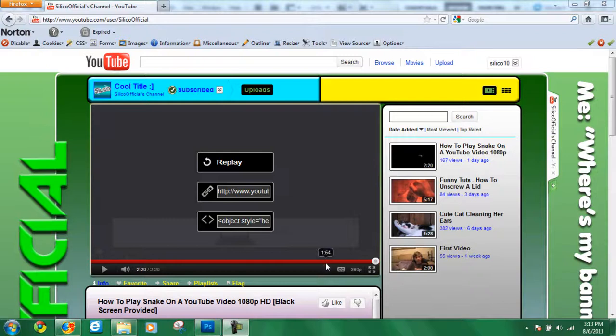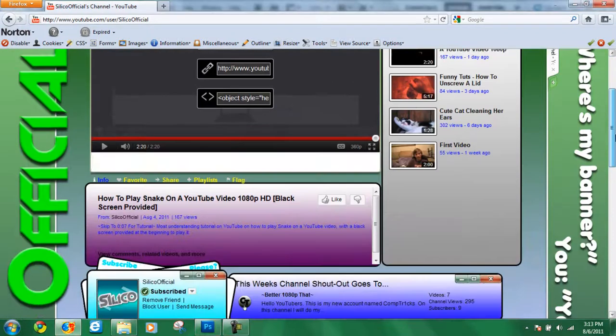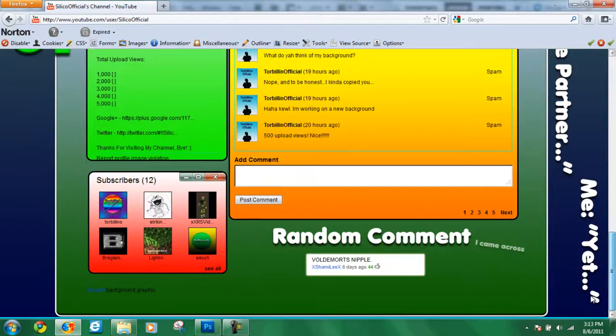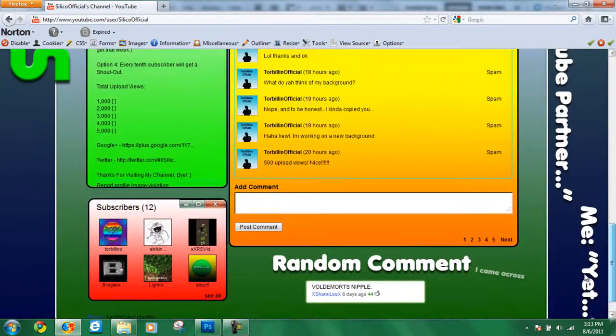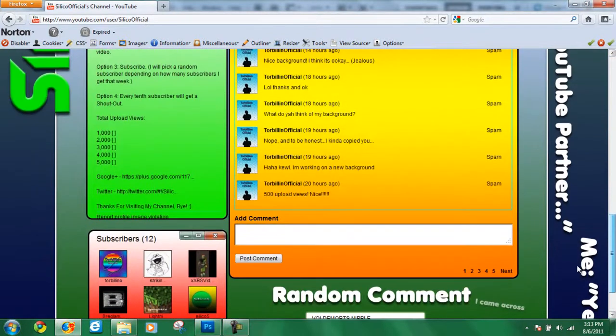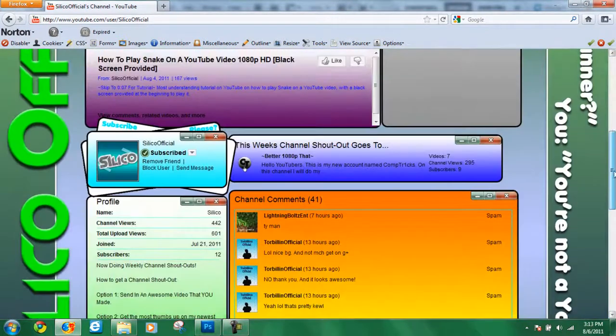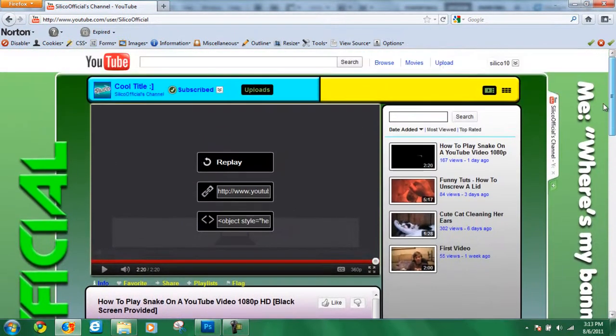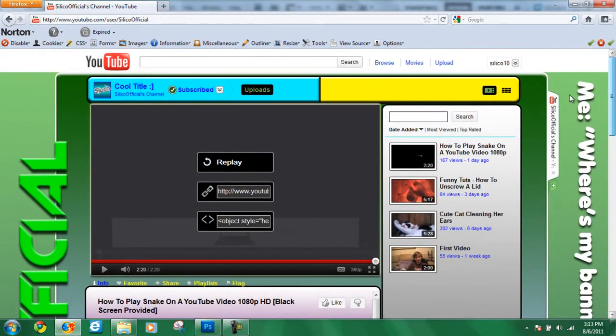Hey everyone, Compatrix here and today I'm going to be showing you how to create the perfect background, the perfect YouTube background for your YouTube channel, specifically yours, not just any YouTube background.